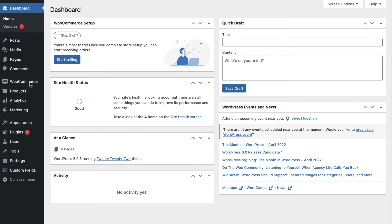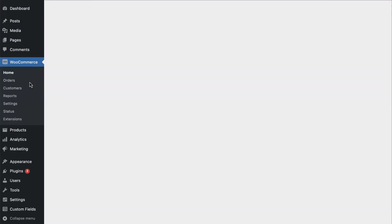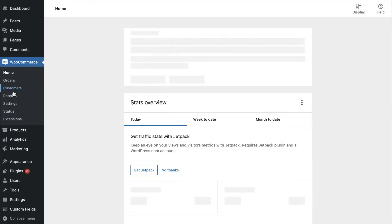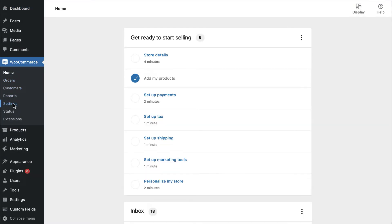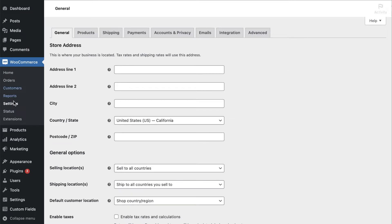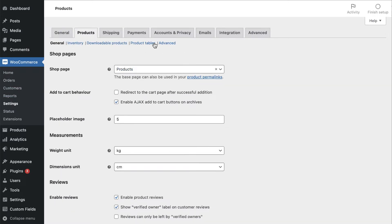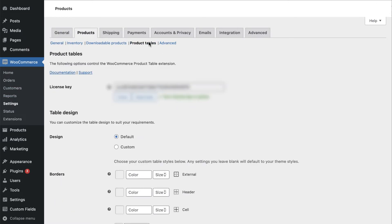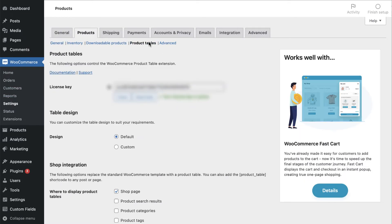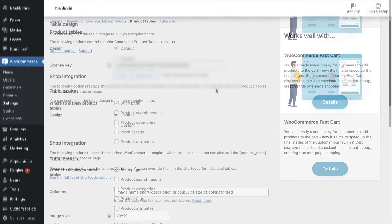First, we'll configure the WooCommerce product table shortcode defaults. Navigate to WooCommerce, Settings, Products, Product Tables. There are a lot of settings here, so we'll only cover the most important ones.